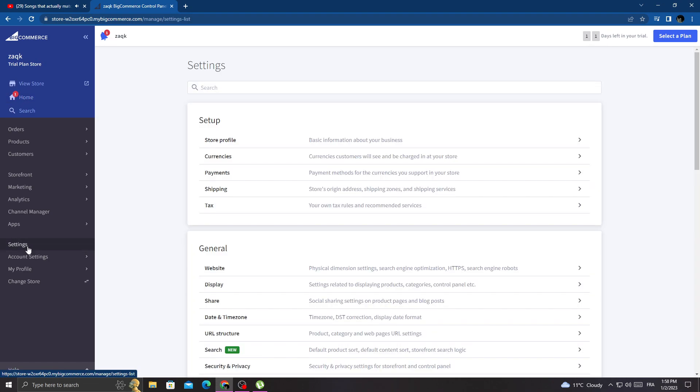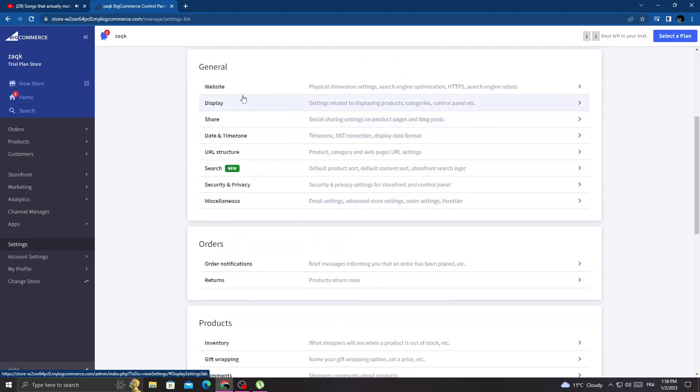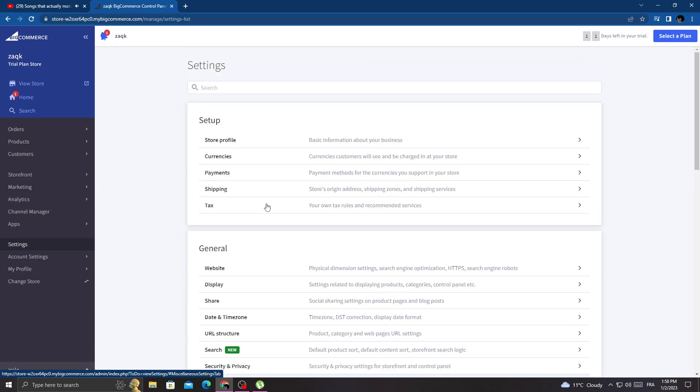As you see here we'll find the BigCommerce settings. Now scroll down until you find miscellaneous, and if you can't find it here just type it here and then click on it.